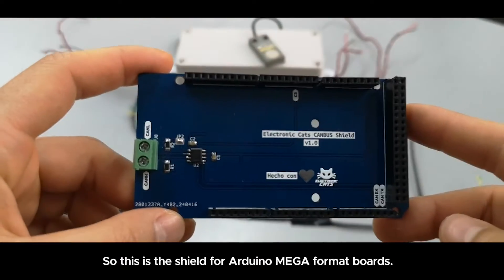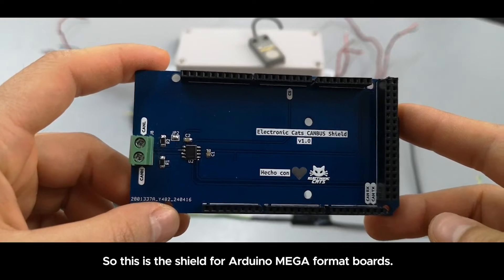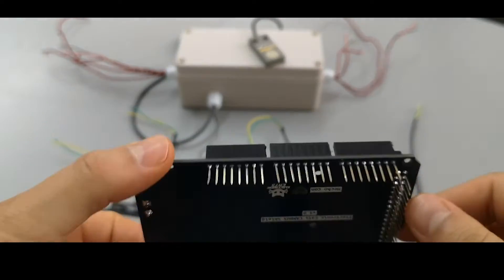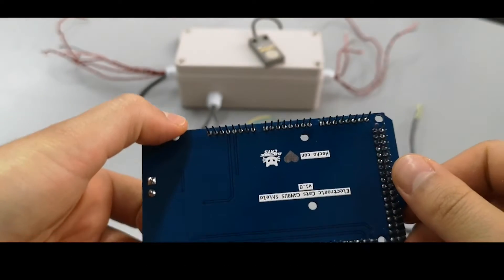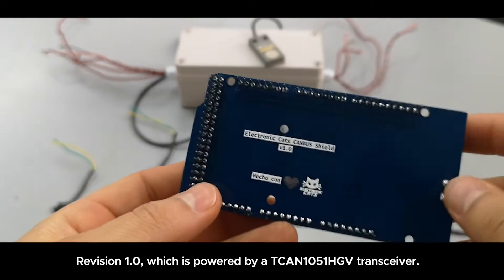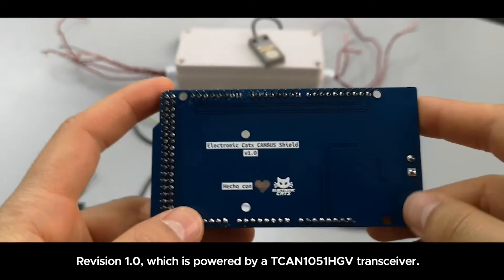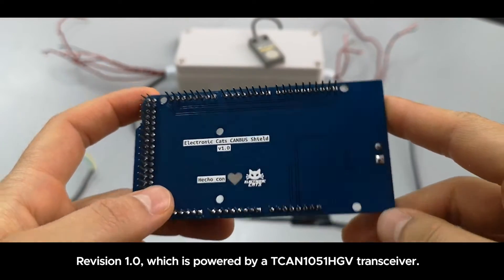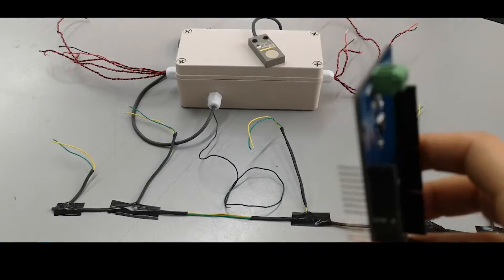This is the shield for the Arduino Mega 4-man boards. This one is version 1 or revision 1, which is powered by a TCAN1051HGV transceiver.